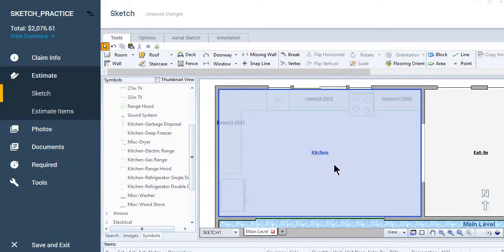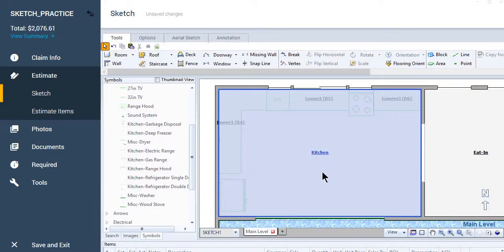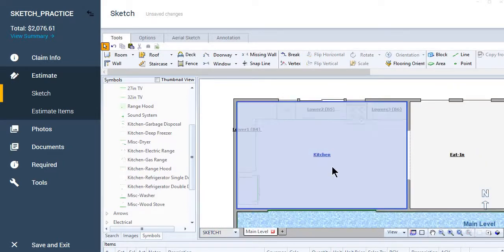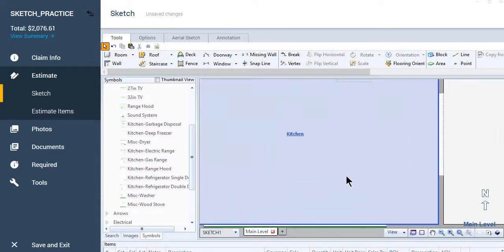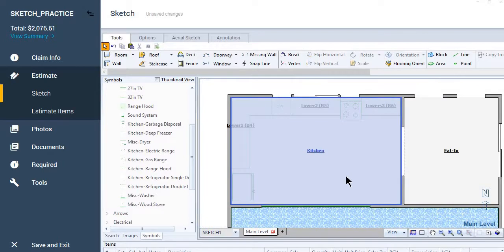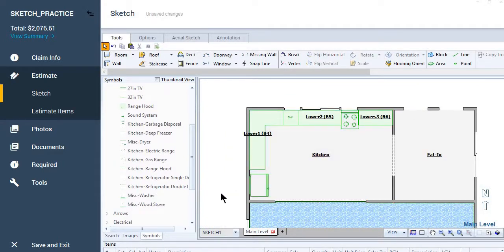Okay. And then again, if you're actually looking at the estimate, the sketch in the estimate, you'll be able to see why it's set up that way. So if we throw in some upper cabinets.